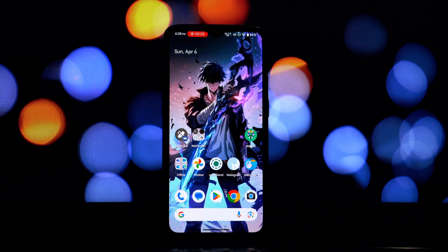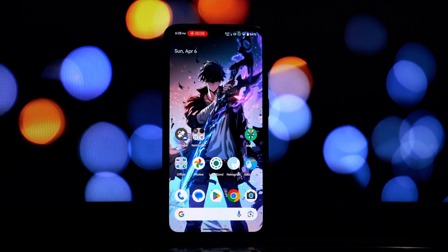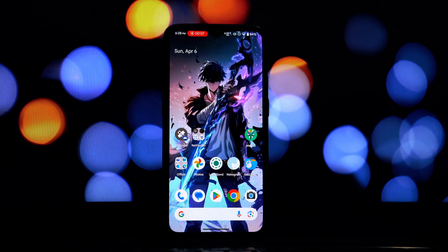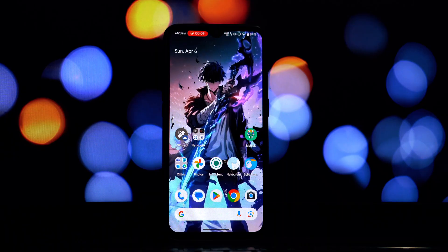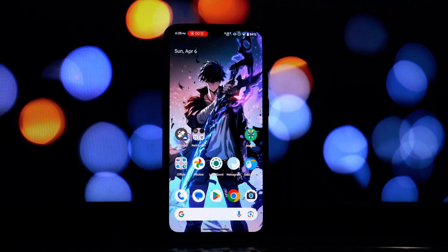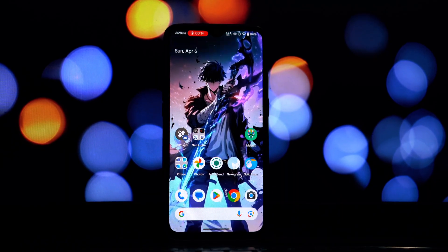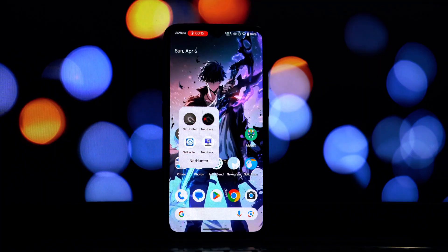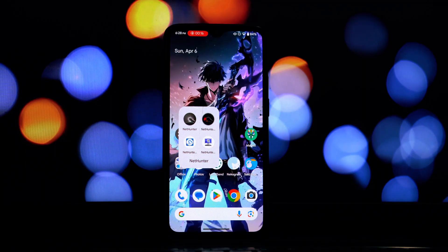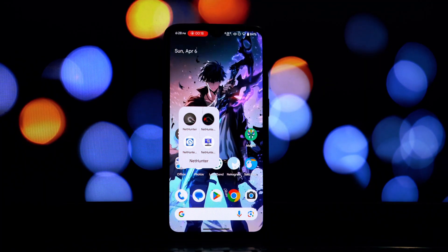Hey everyone and welcome back to another video. In today's tutorial, we're diving into the exciting world of mobile penetration testing. Specifically, we're going to show you how to install Kali NetHunter on any rooted Android phone in 2025.